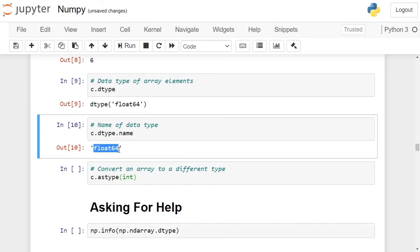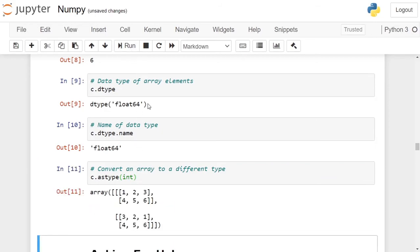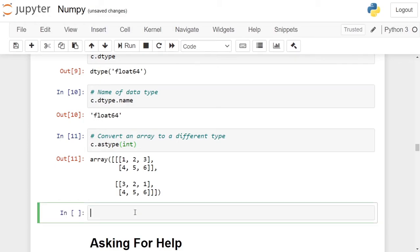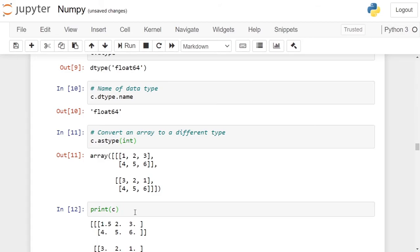If you want to convert the data type of an array into another data type, you can use the astype function and pass it the target data type as a parameter. For example, in this case we want to convert the three-dimensional numpy array c from float64 to int. Then c.astype(int) will convert numpy array c to integer and return it. Here we are directly printing the array — we are not altering it. So if we insert a cell above and print c, you will see that the changes are not made to c; c remains as it is.